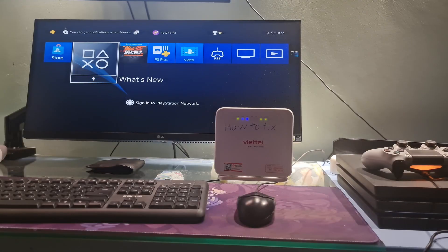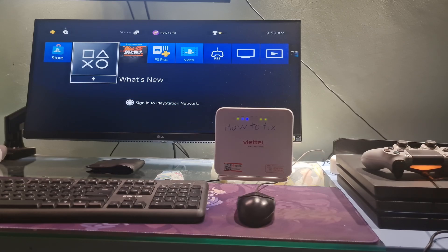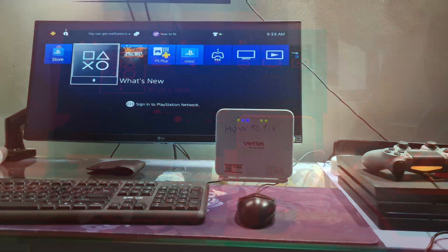Hello guys, welcome to my channel. Today, I will show you some methods to fix error code NW314682 on PS4.